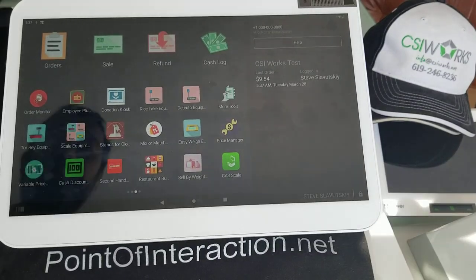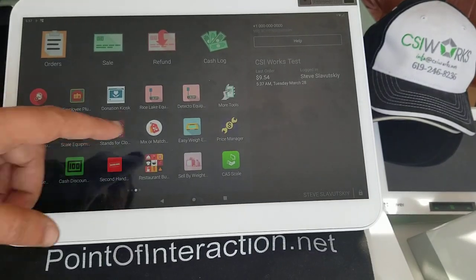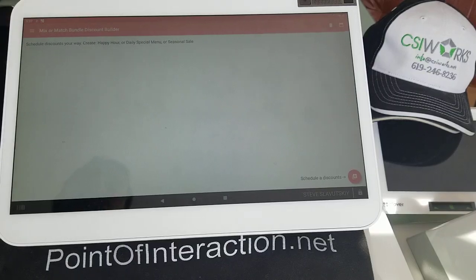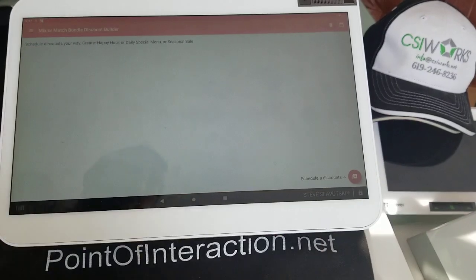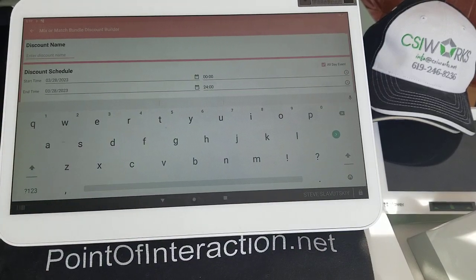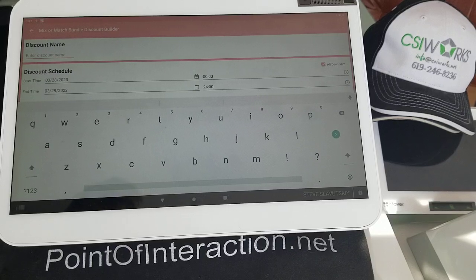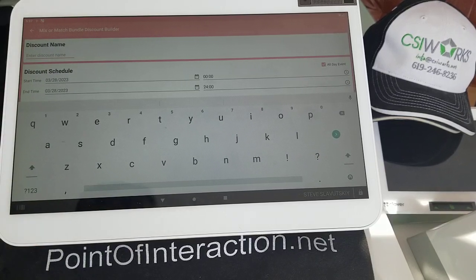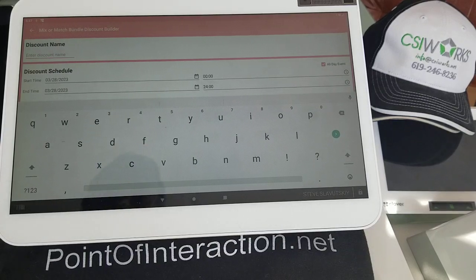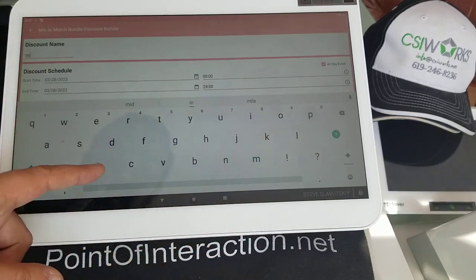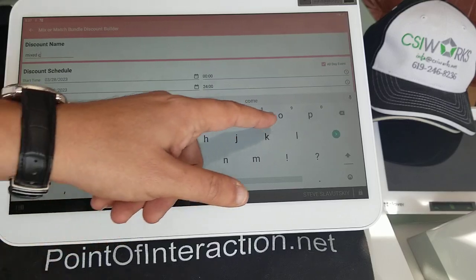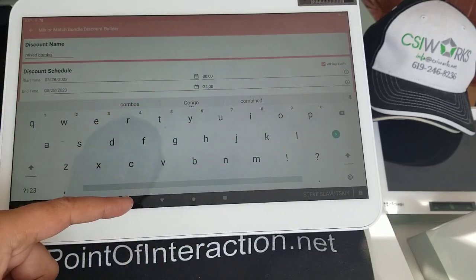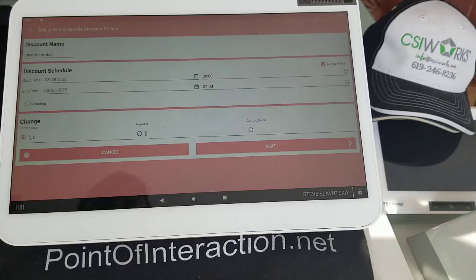We're introducing mixed combos — a feature available on the Mix or Match or Combo app. With mixed combos, you can create a combo of three components, for example, and let consumers choose an item for component 1, an item for component 2, and an item for component 3. Let me show you how that's set up. Mixed Combo is going to be the name of our discount.